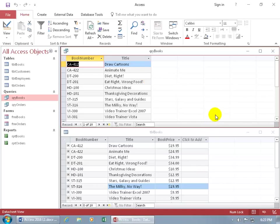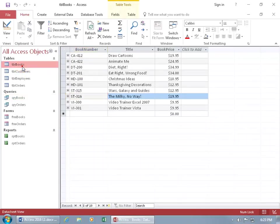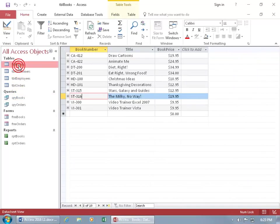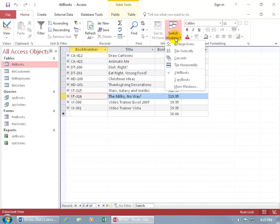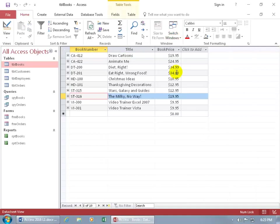And then if for some reason you do maximize one of them so you can't see the other, you can double click and just pull it back up, then double click the other one to pull that to the front. You can do it that way, or come back up here to the window group on the home tab and click on switch windows, and that's what it means. You can switch between the windows that are open, and I've got two down below. Go to the books query, click, and go back to the books table. Okay, so that's for overlapping windows.